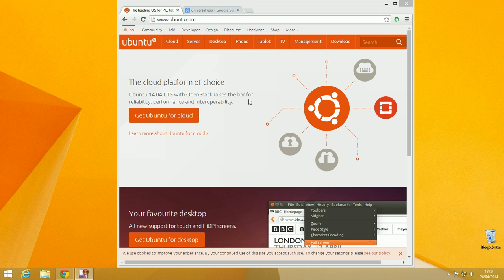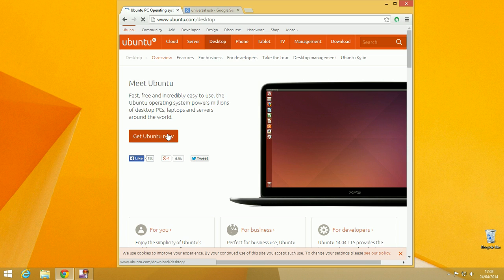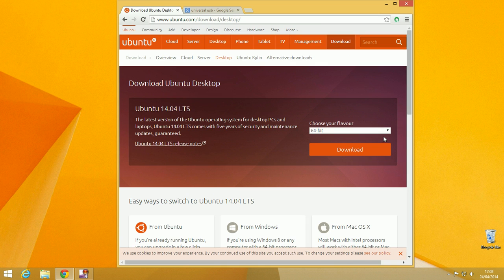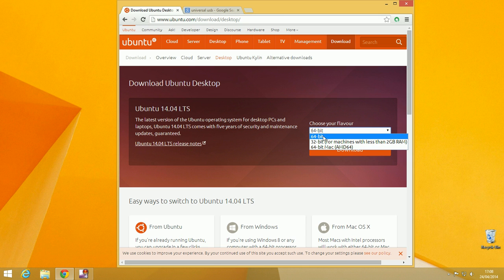Go to the Ubuntu website, then go to Desktop, and then get Ubuntu now. Select your version. If you've got less than 2GB of RAM, then go for 32-bit. If you've got more, then go for 64-bit. Then just hit Download. I've already got a copy, so I don't need to download it.